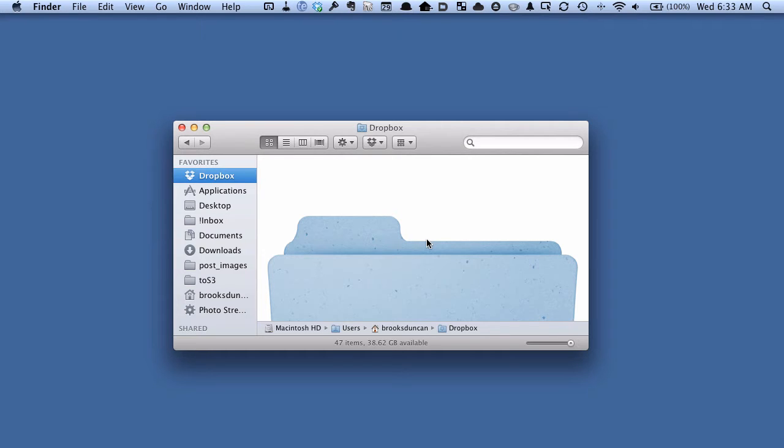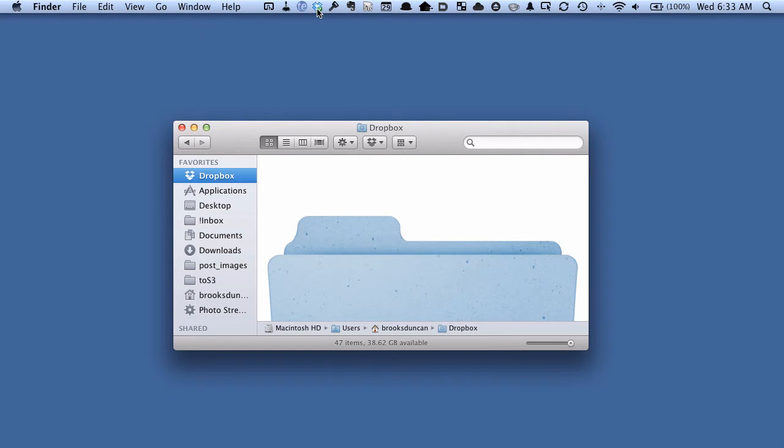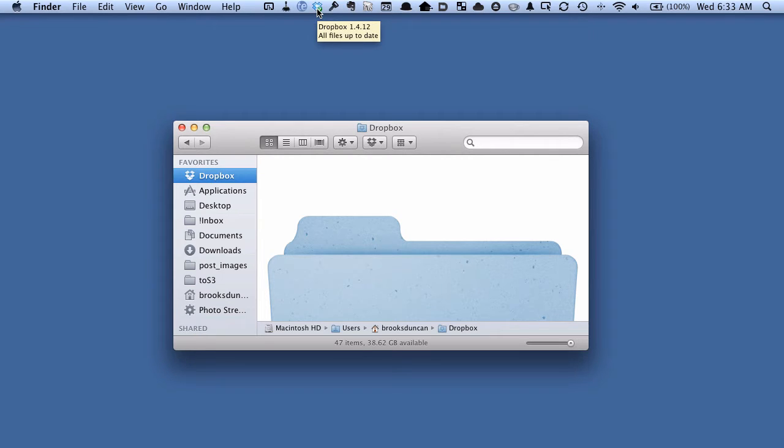So here's how to set it up. The first thing you need to do is make sure that you're running the latest version of Dropbox. So if I move my mouse and hover over the Dropbox icon on my Mac, it's up here at the top. On Windows it'll be down at the bottom in the system tray. You can see that I'm on version 1.4.12 at the time of recording this.